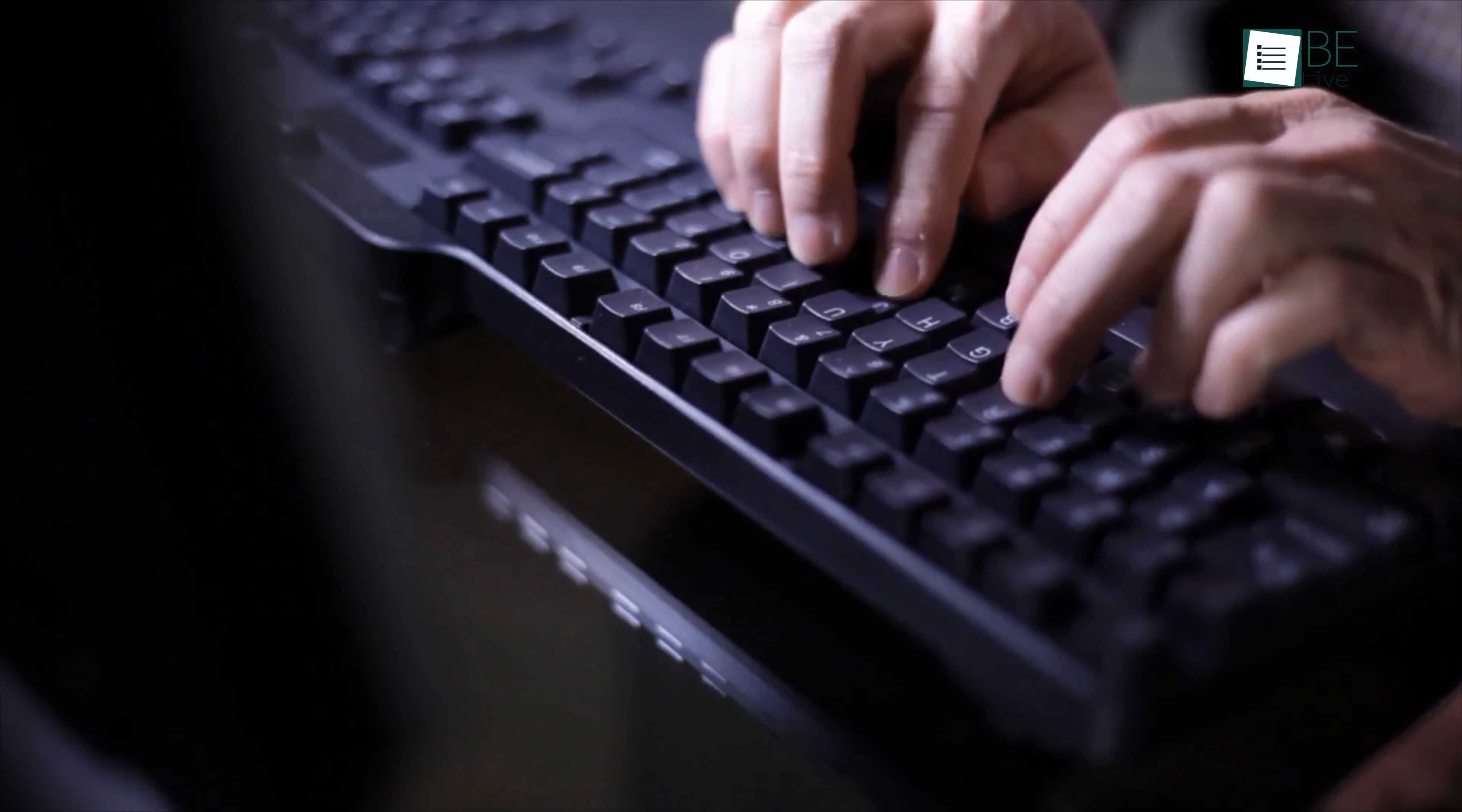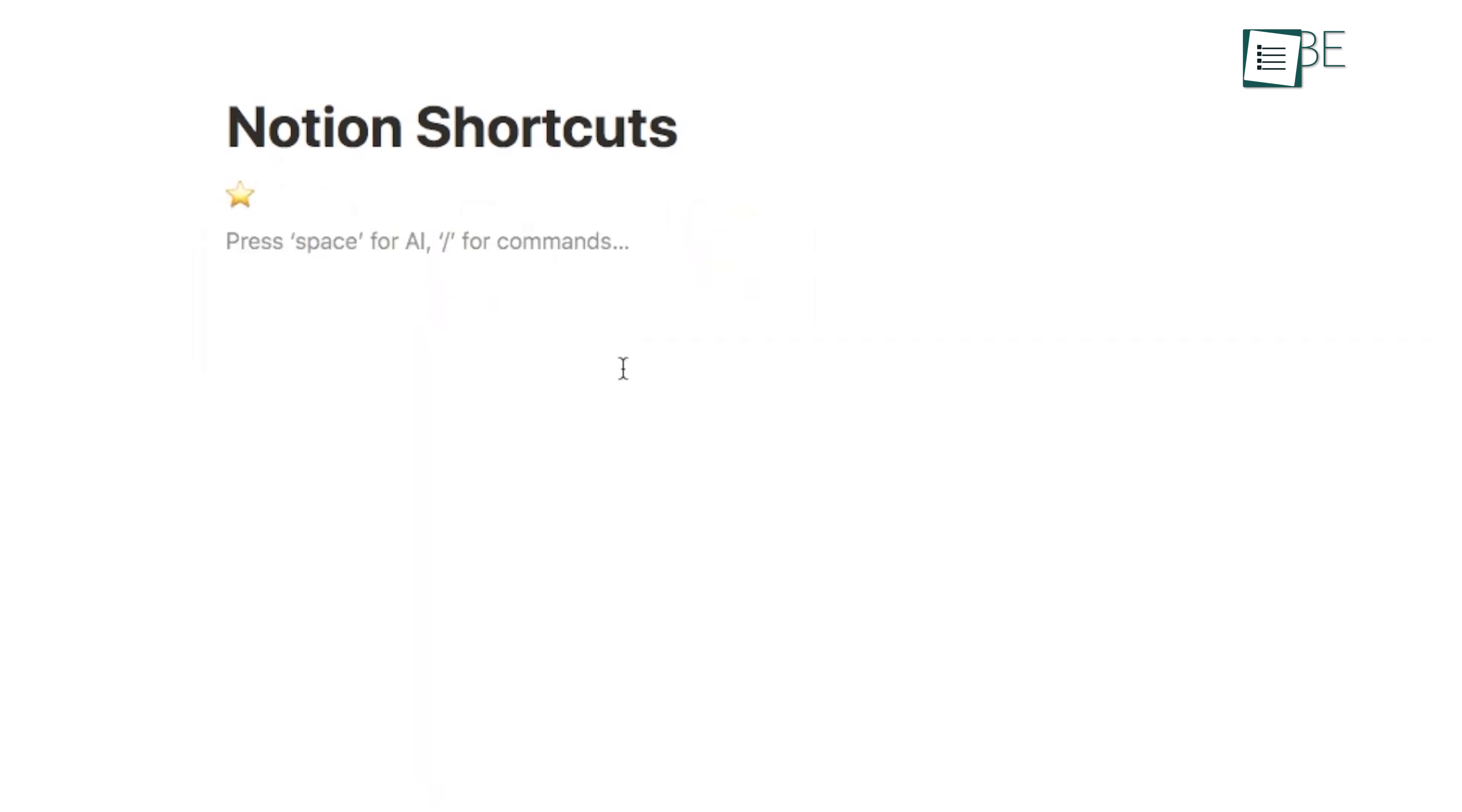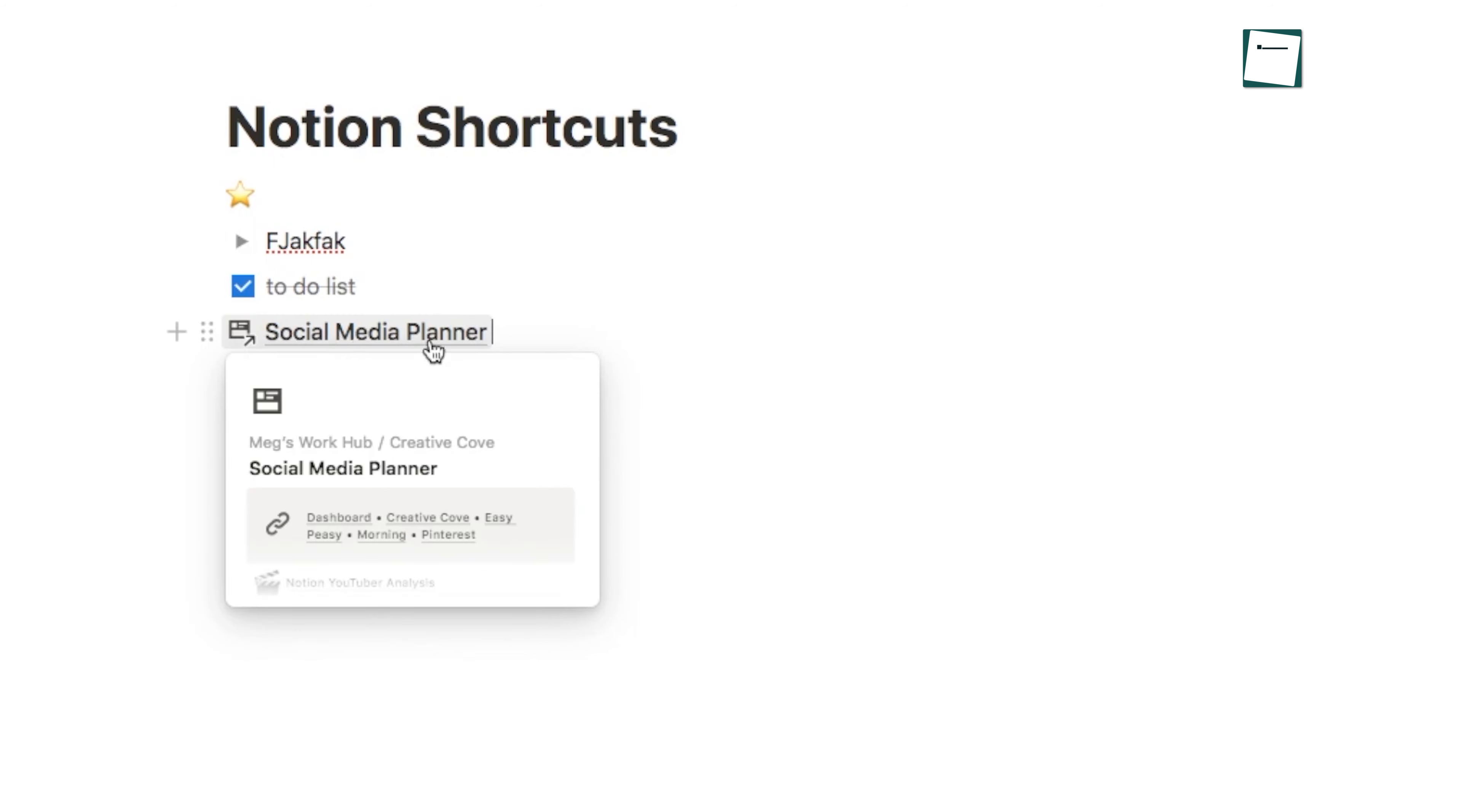You can significantly improve your work on the platform by mastering some basic shortcuts. For example, quickly add new blocks, create to-do lists, or link to other pages with simple keystrokes. This can save you a lot of time and increase your efficiency while working in Notion.